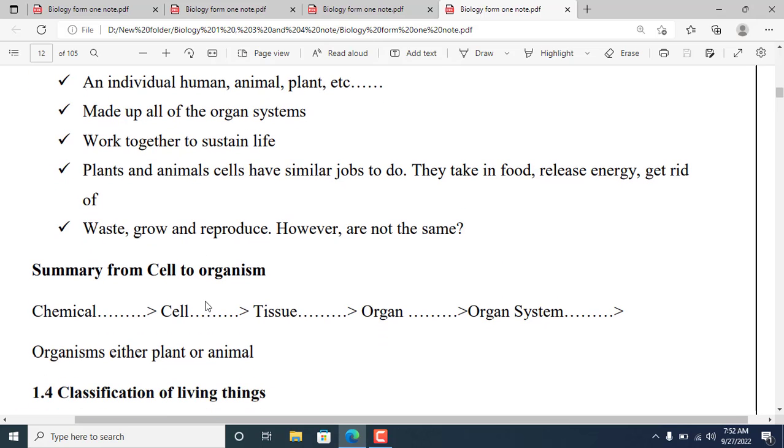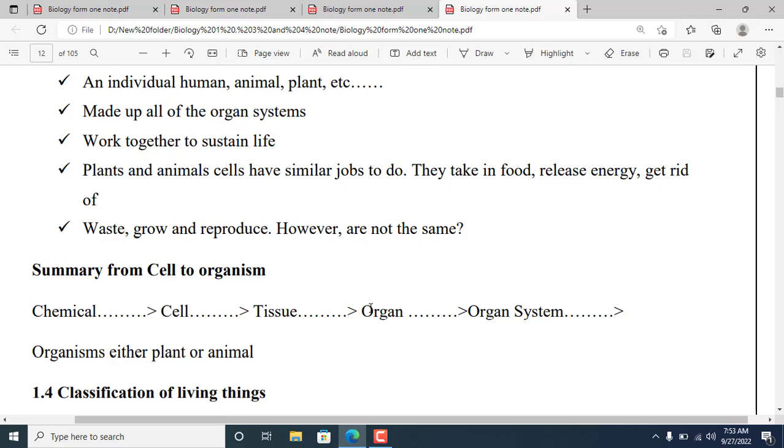Summary from cell to organism: chemicals form cells, cells form tissues, tissues form organs, organs form organ systems, and organ systems form organisms, either plant or animal.